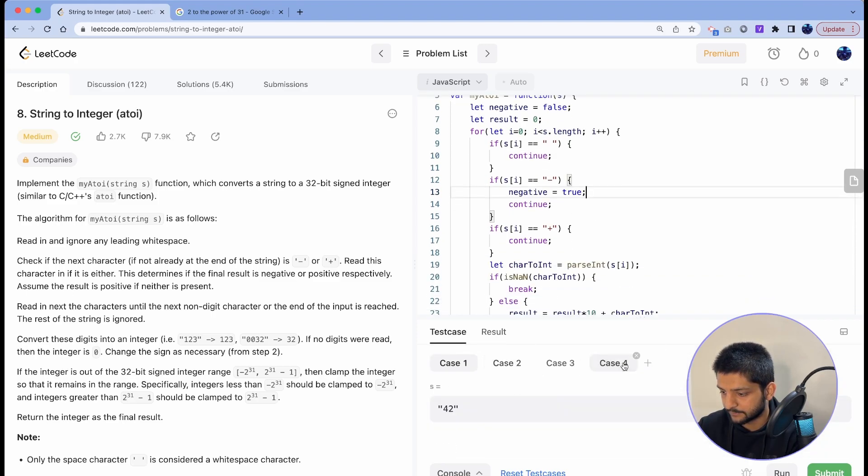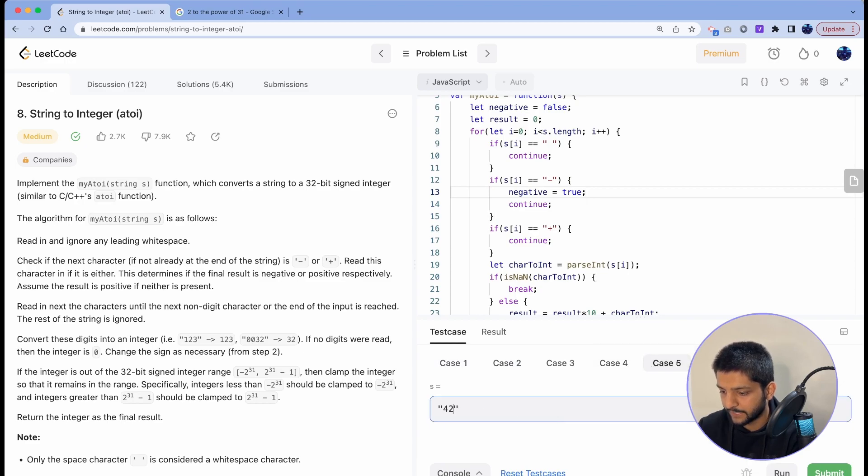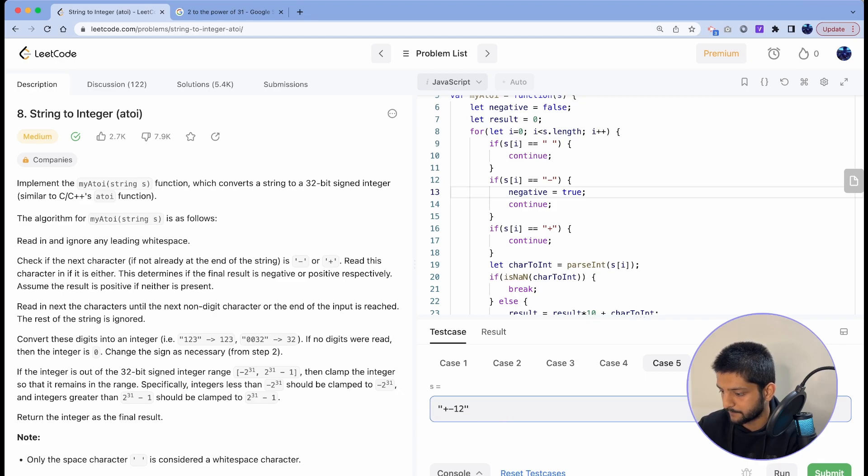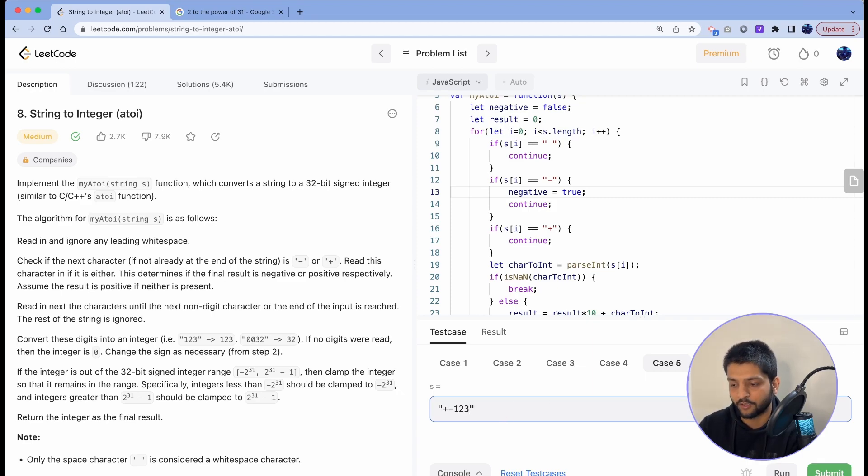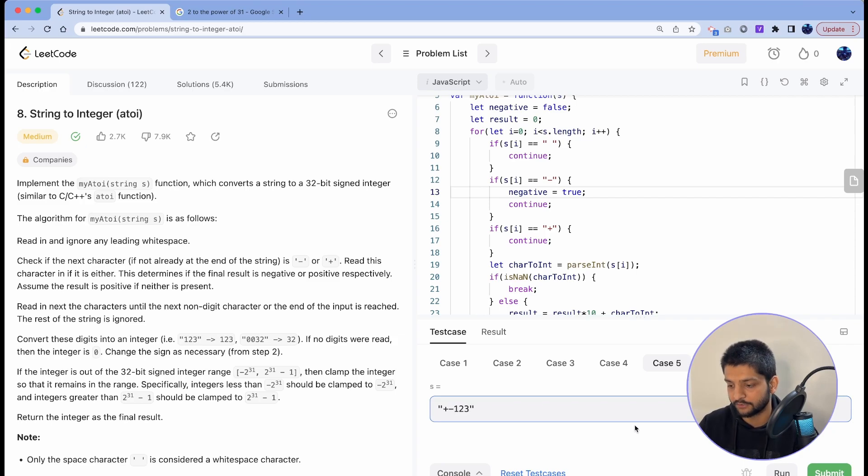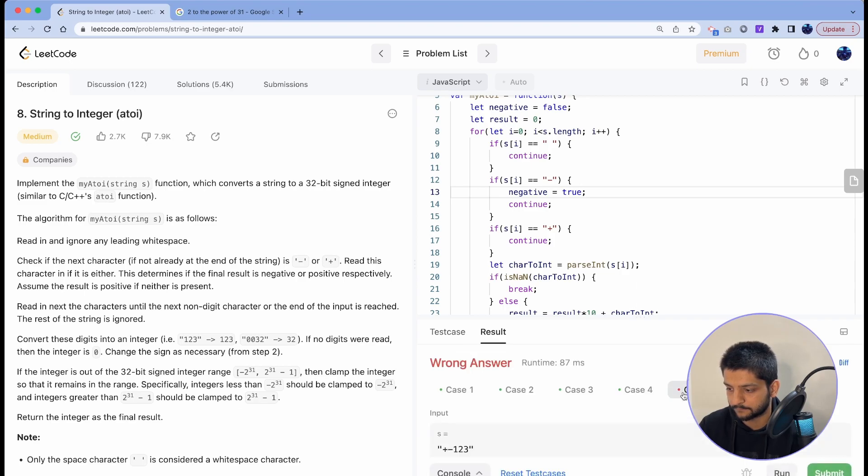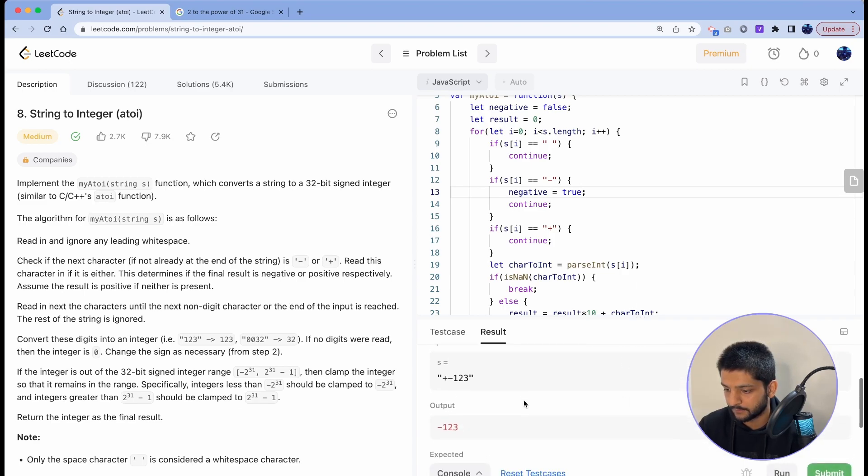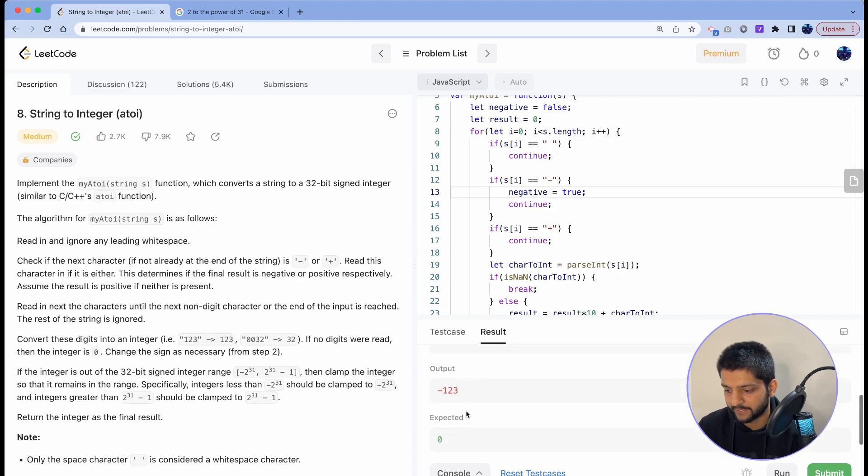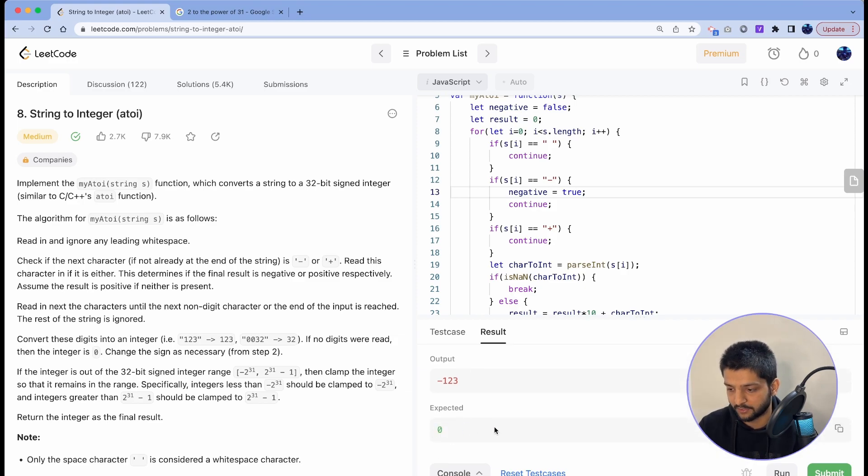Another test case is if we add a string that goes like plus minus 12, or plus minus 123. This should not be parsable to a valid integer so I should get zero. Let's see what we'll get. So we got minus 123 as an output whereas the expectation was that we'll get a zero as an output.